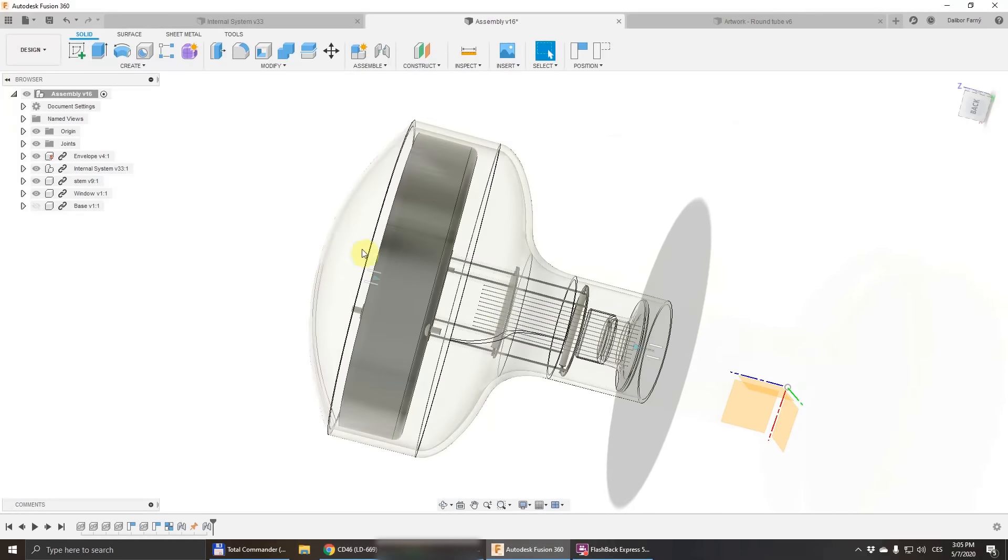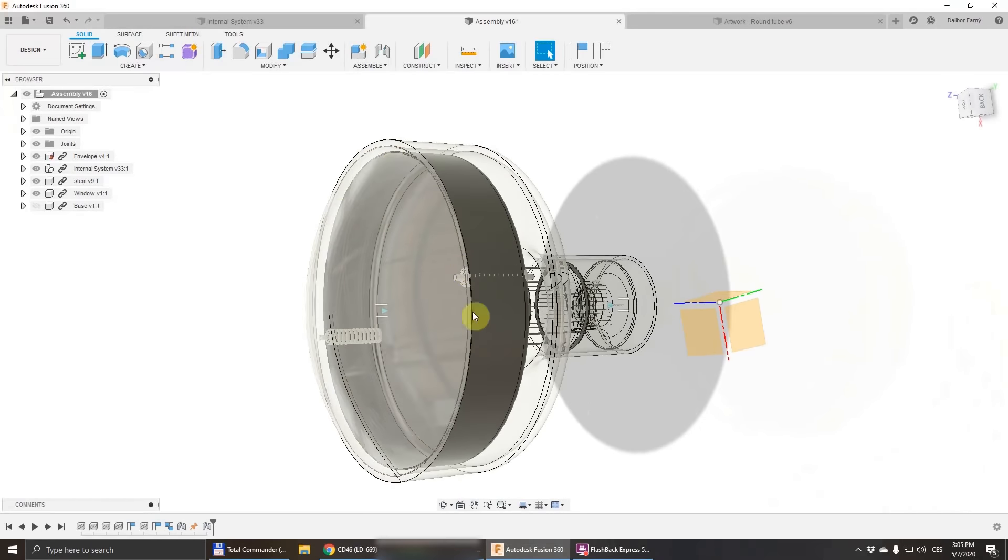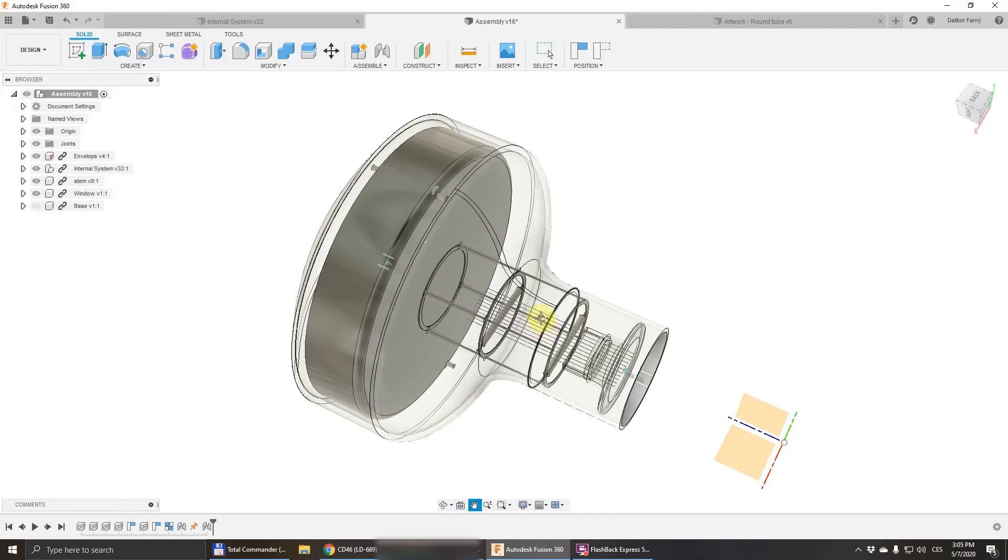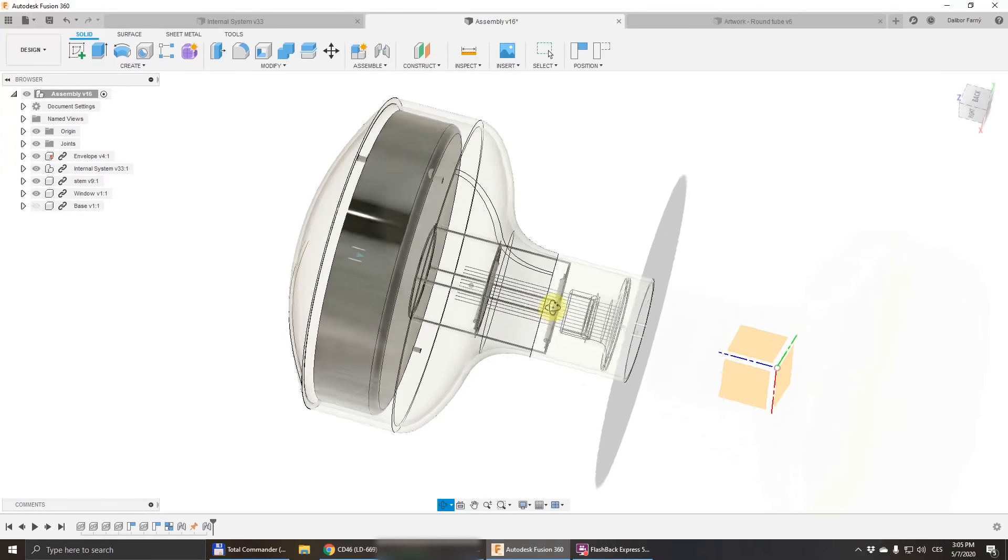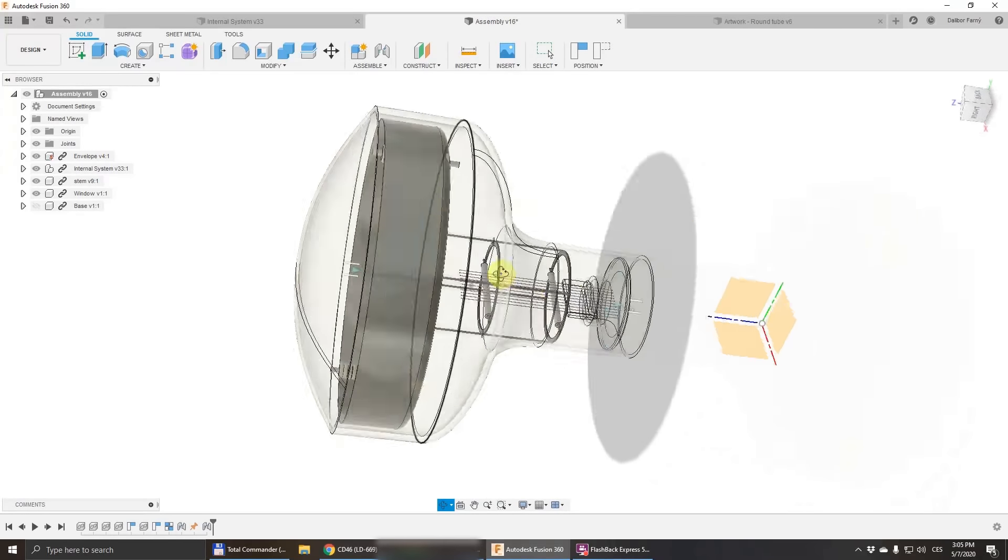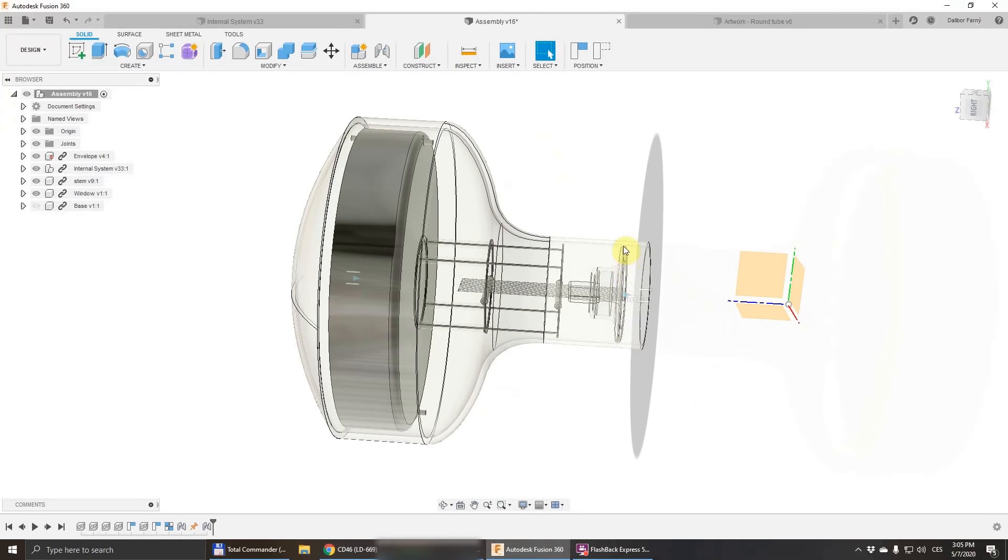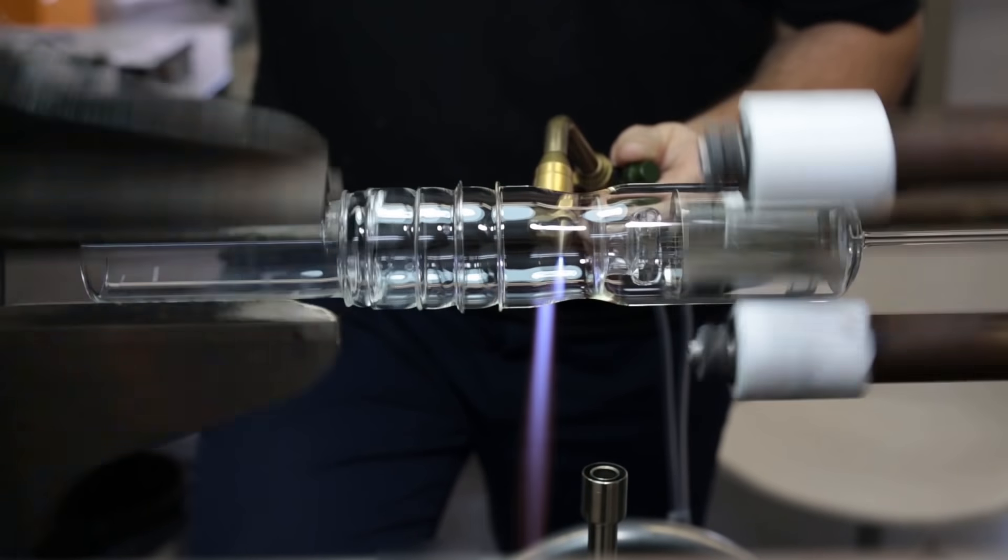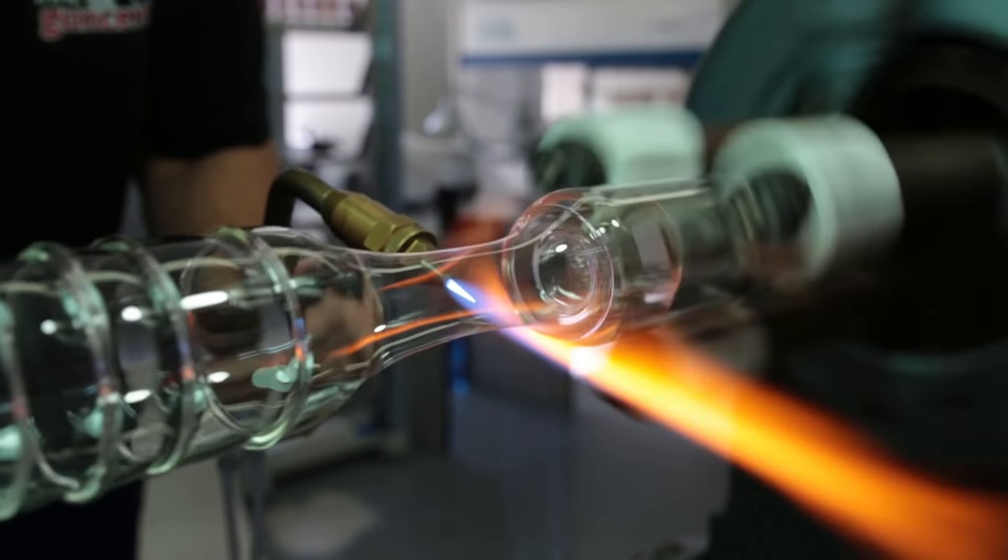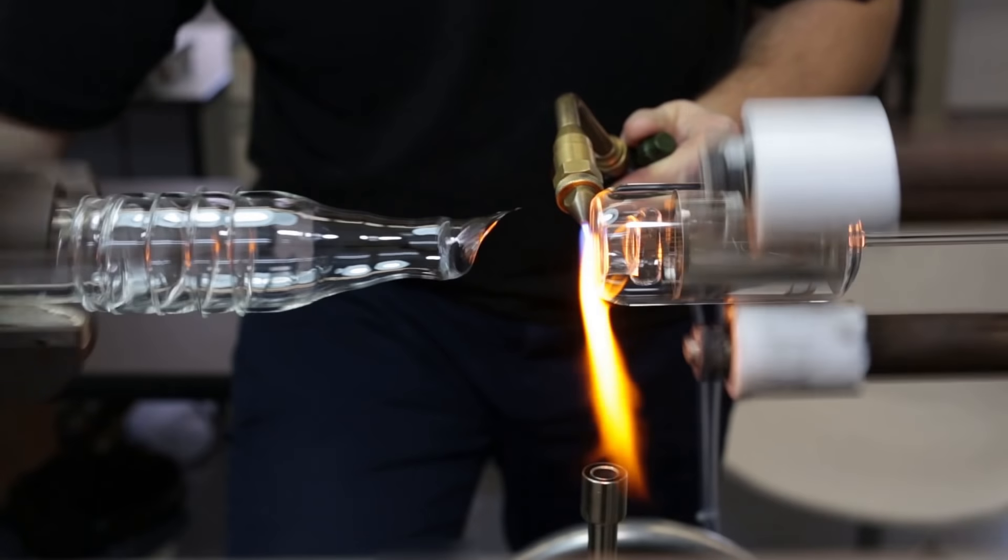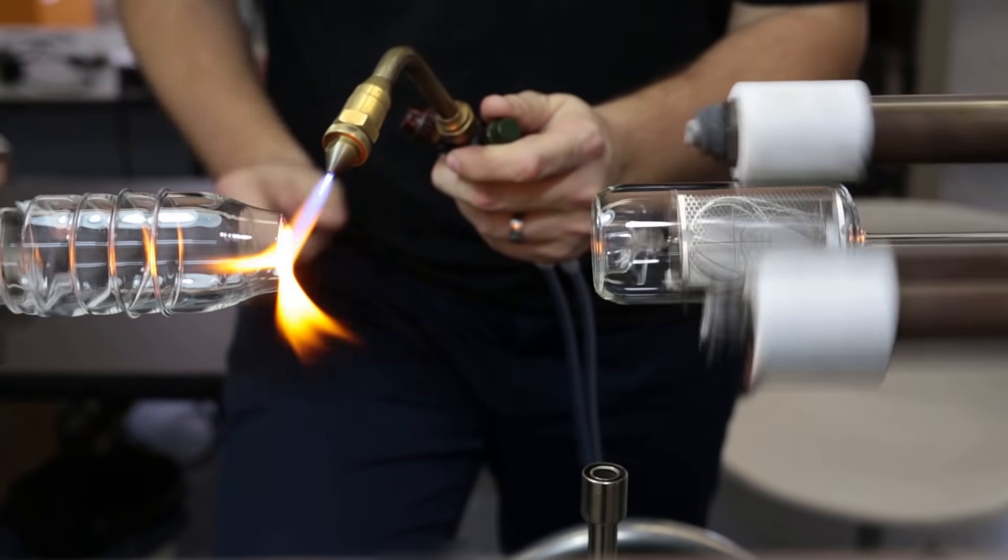During the sealing, I'm planning to purge the tube from this side with nitrogen, which should protect the internal system from oxygen and heat. We'll see how it works. Once this edge is sealed and the internal system is moved inside, I will seal this envelope to the stem. This is the standard process we already do and know pretty well from our Nixie tubes, so I don't expect any surprises here.